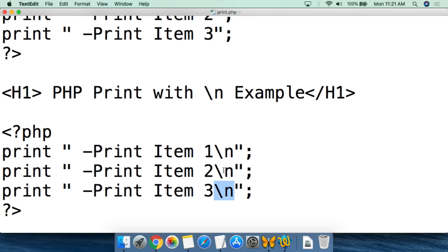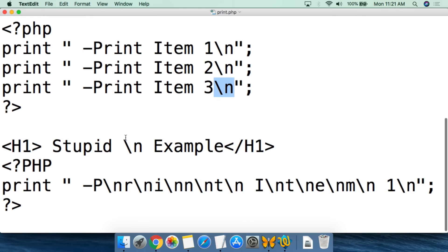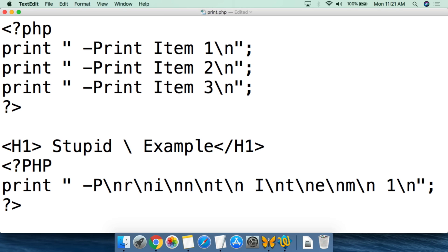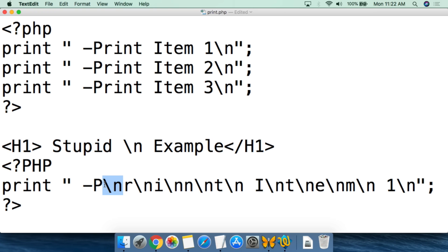To show a ridiculous example, in the 'stupid newline command example,' after every single letter there is a newline command inserted, so it goes to the next line after each character. This is the extreme use of the newline — basically these are the two ways you use the print function: either print everything on one line, or use the newline command to break onto new lines.